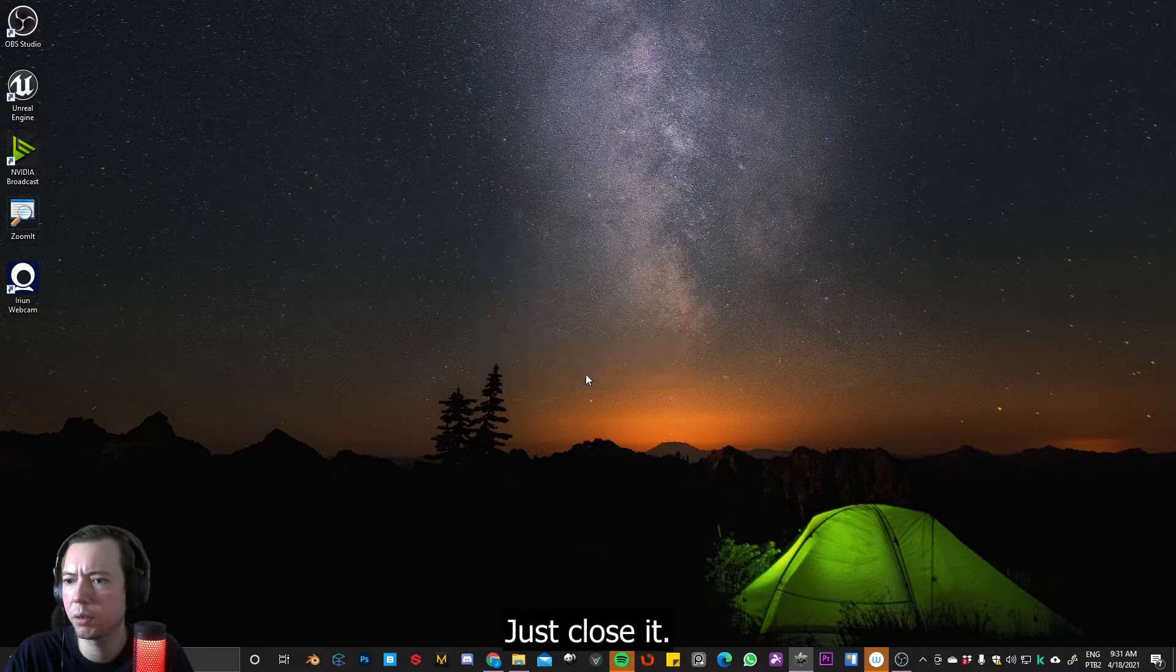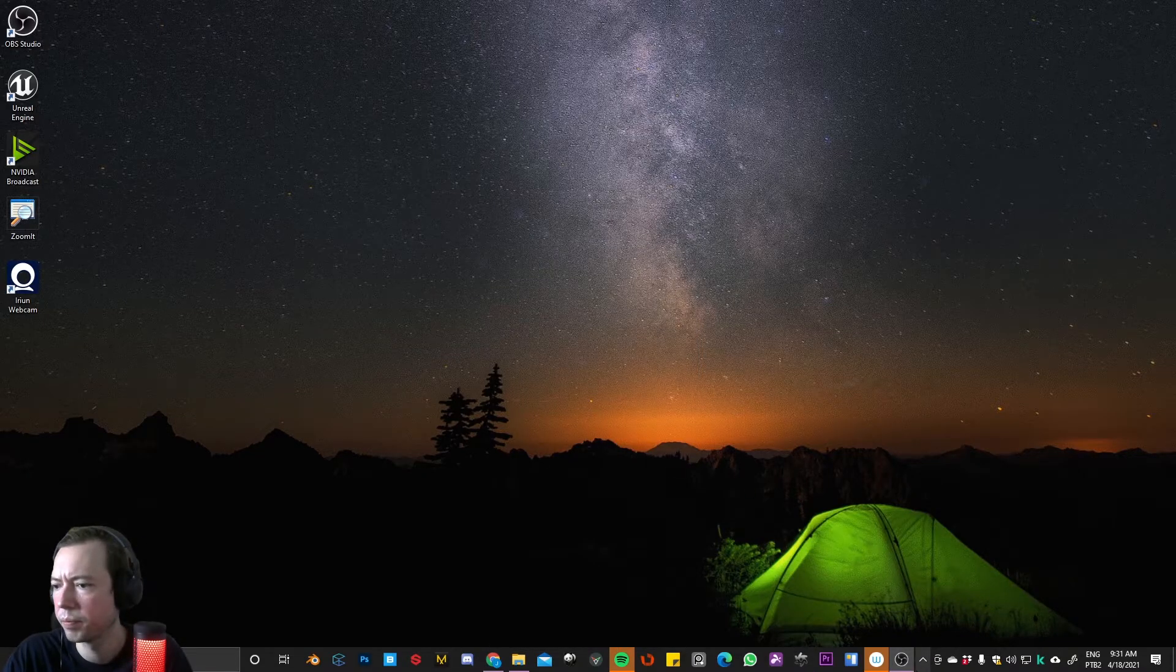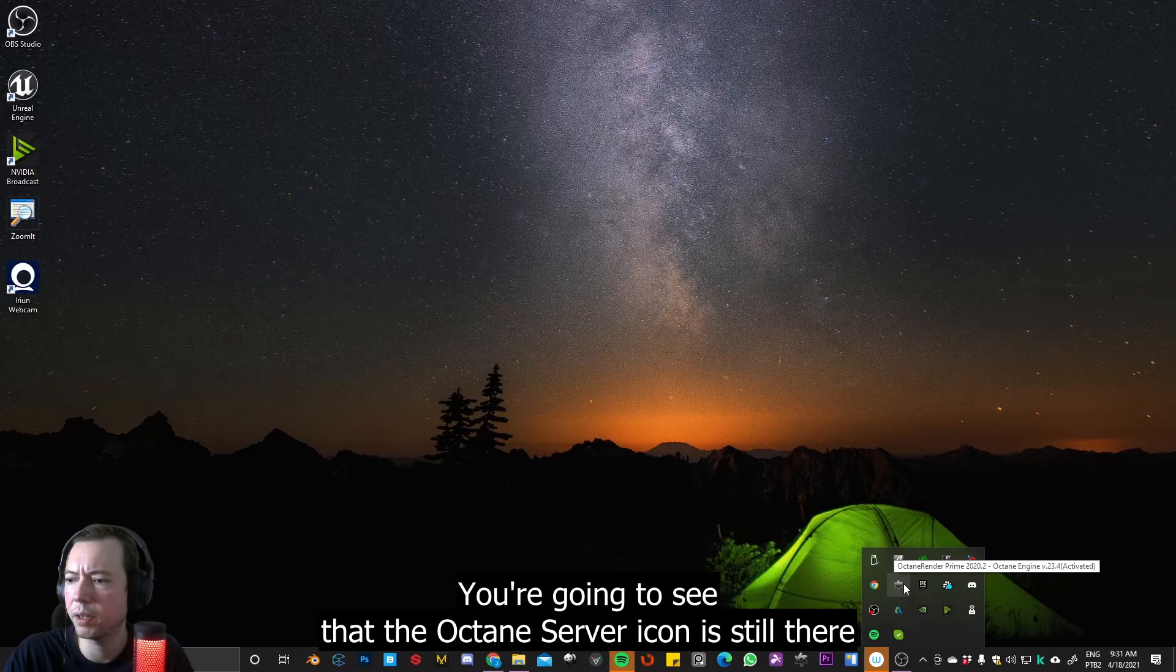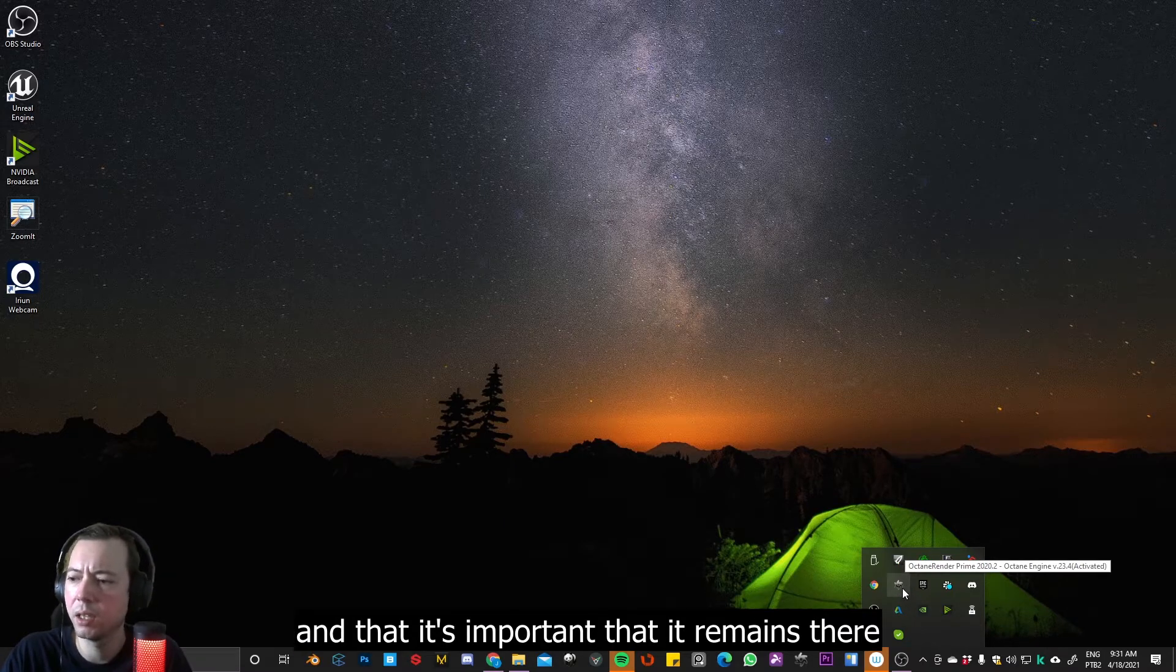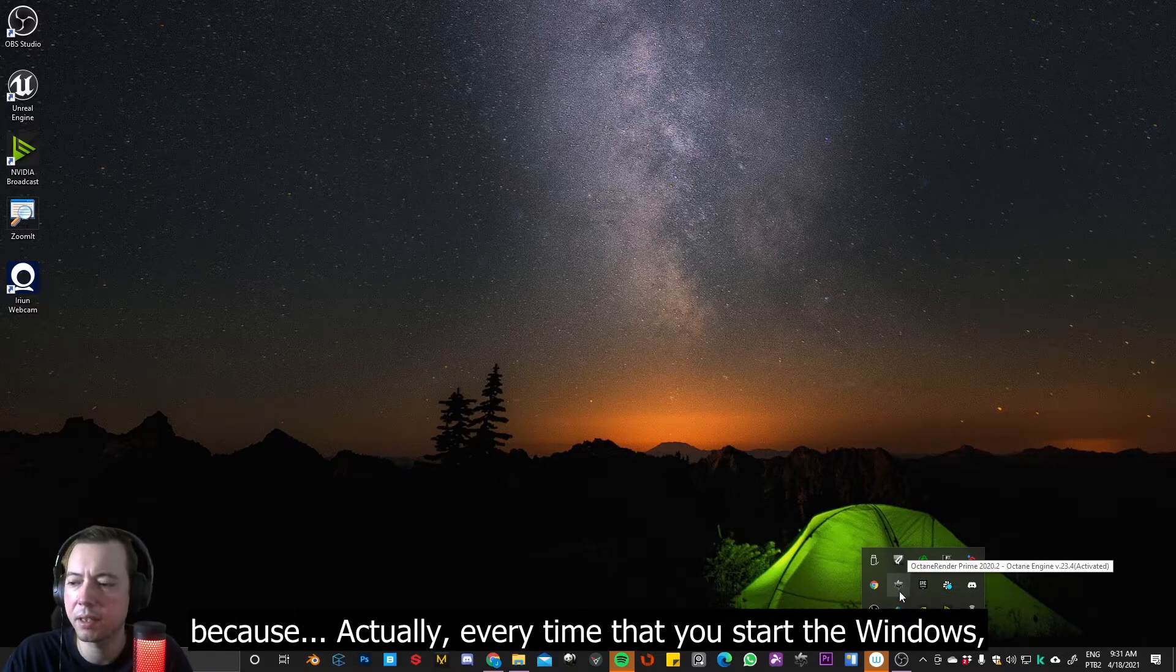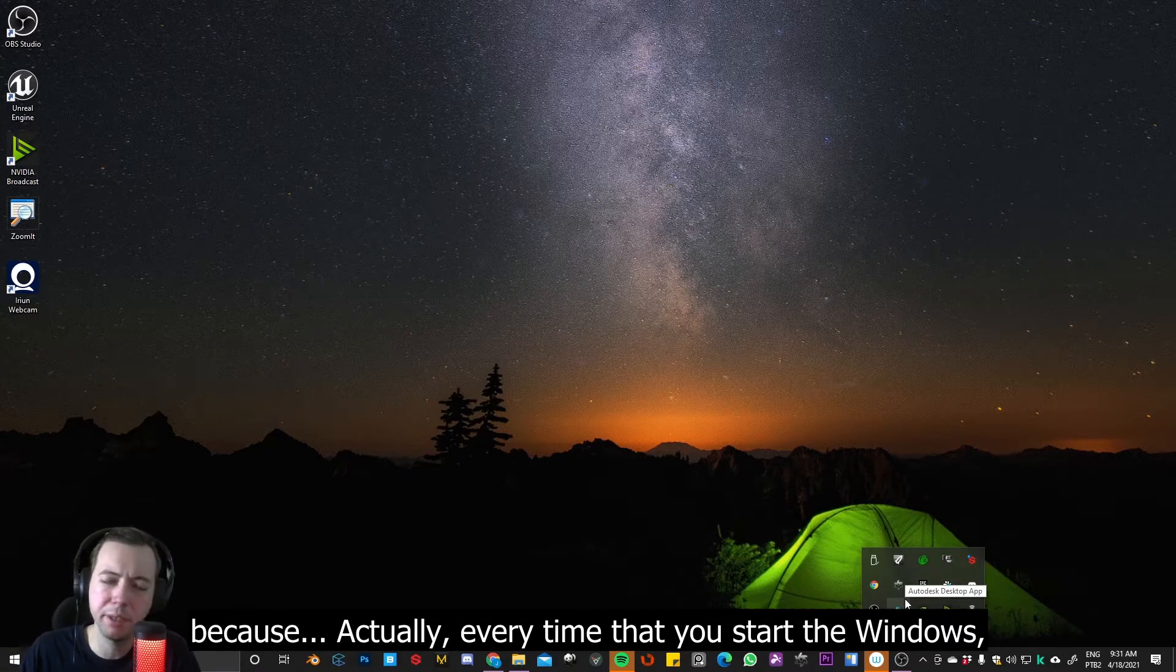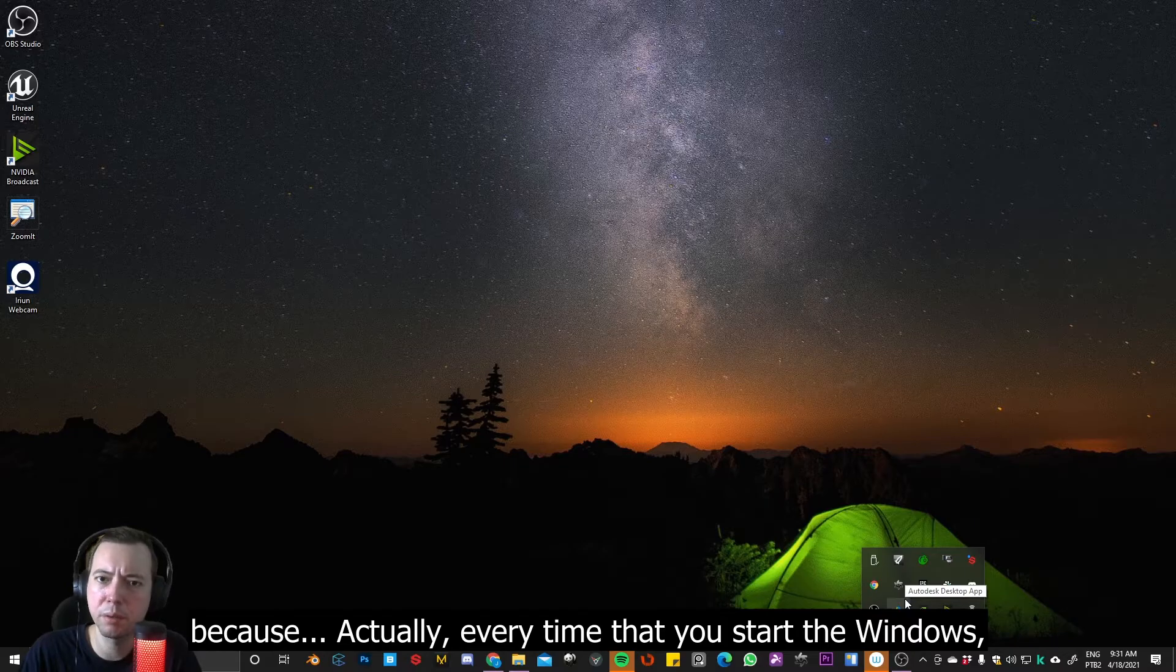Just close it. So you're going to see the Octane server icon is still there. And it's important that it keeps there. Because actually, all the time, every time that you start Windows,